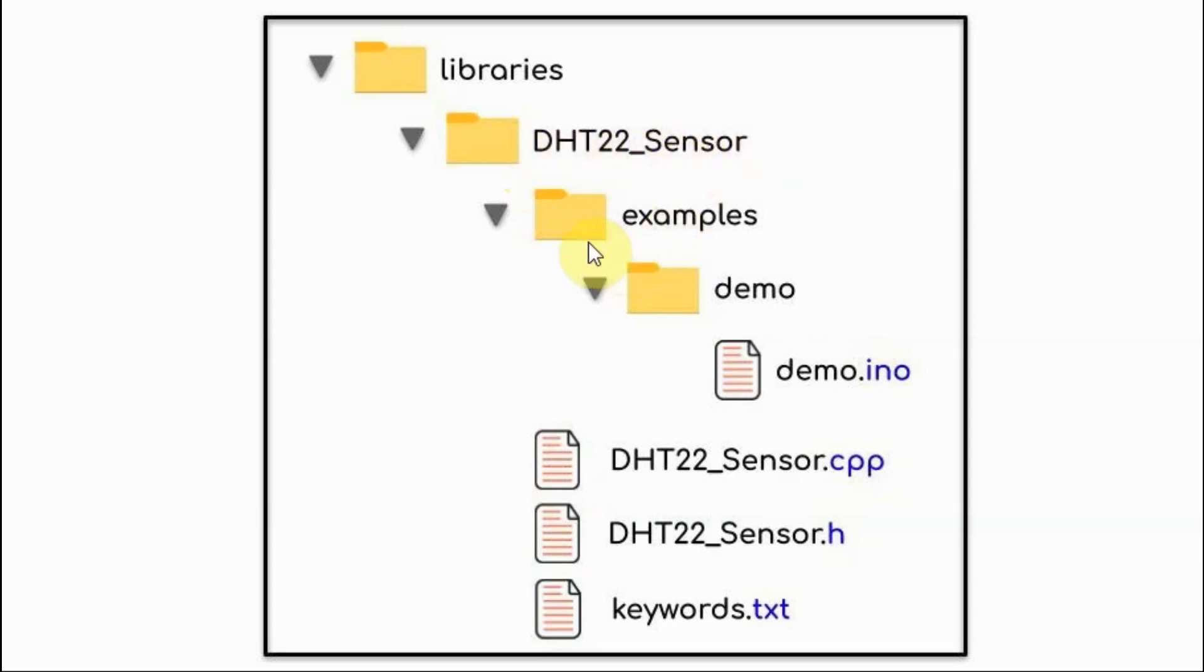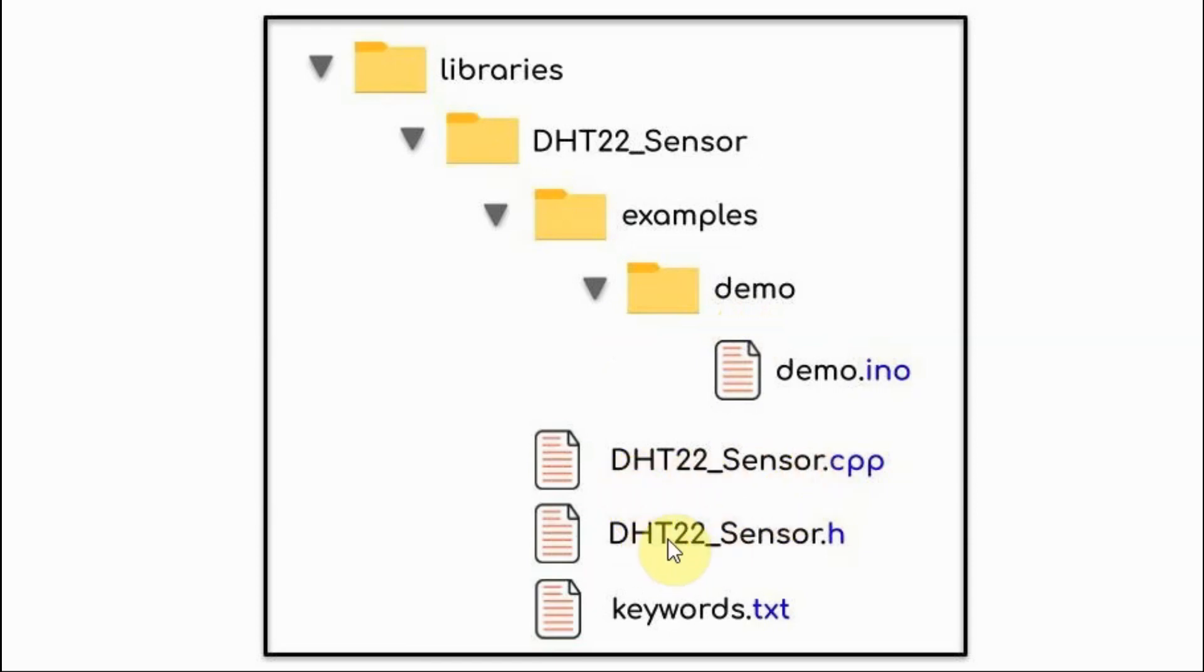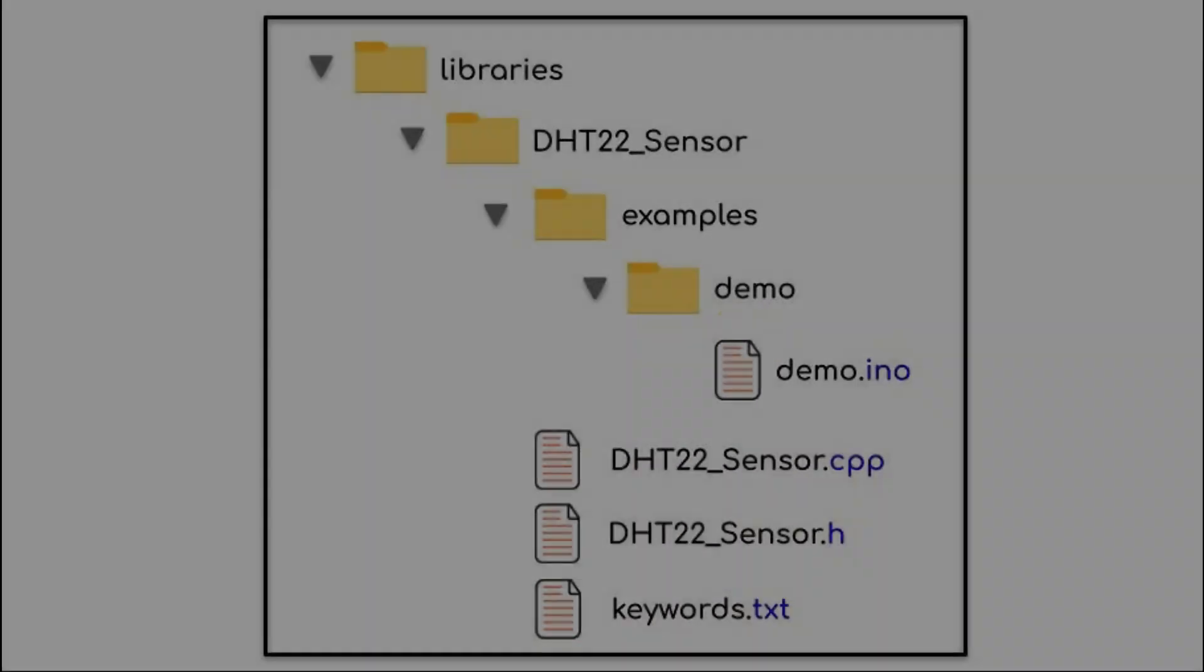Within this folder, we have the examples folder containing the example sketches and we have the files needed to create the library, namely the source file, the header file, and the keywords file.